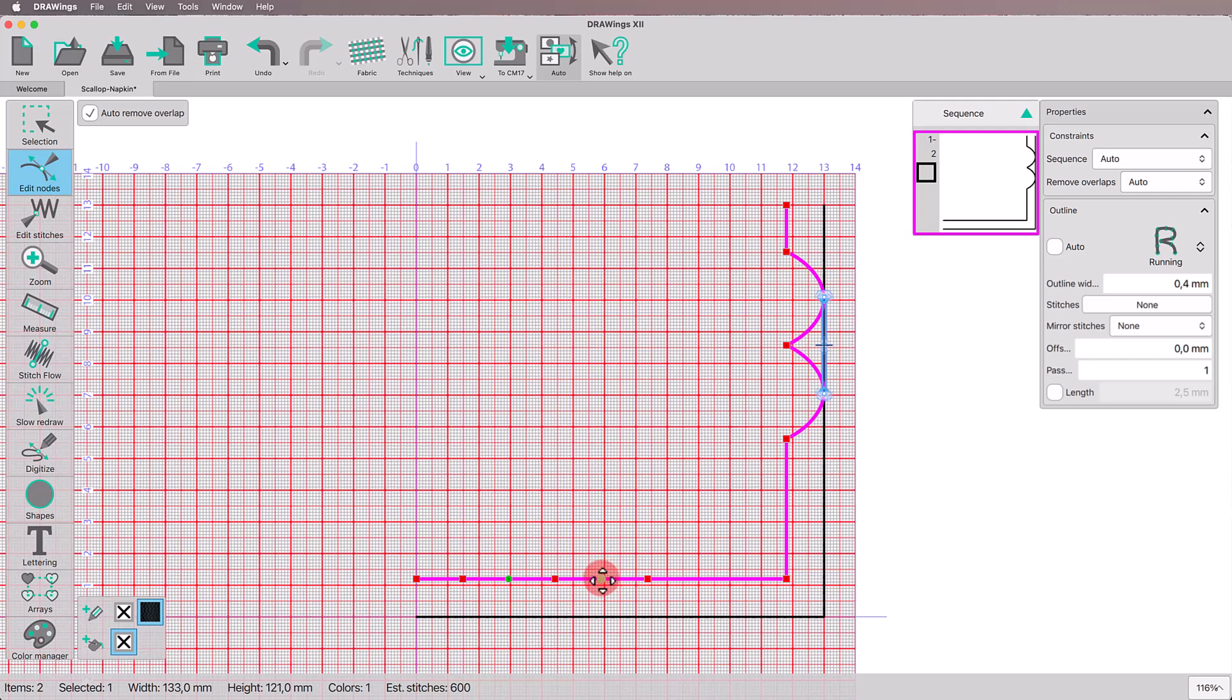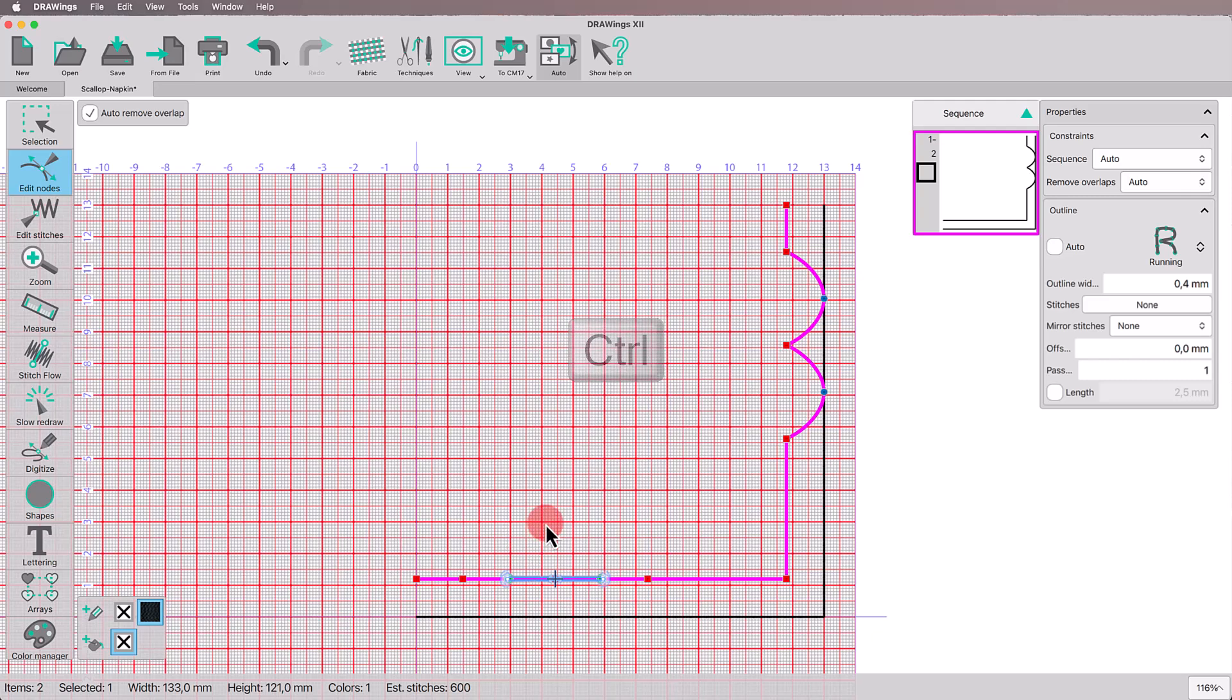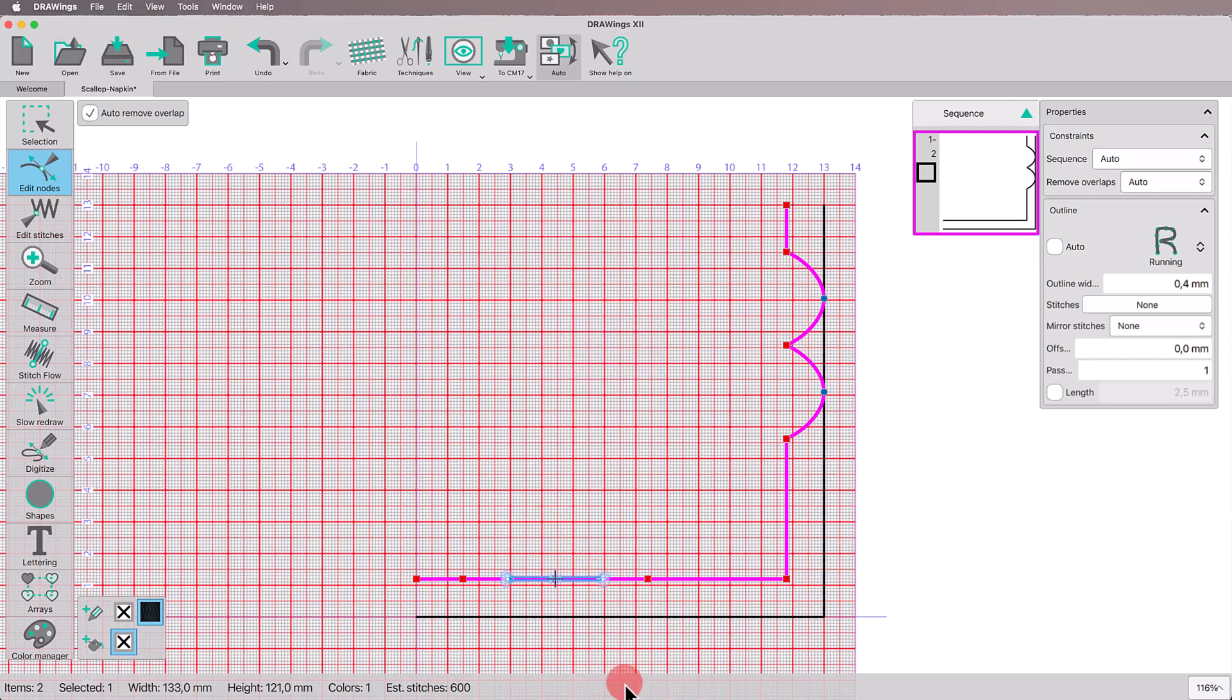Do the same for the other side. Select the smooth nodes holding the Ctrl key down, convert them to AutoSmooth and move them to touch the napkin edge.